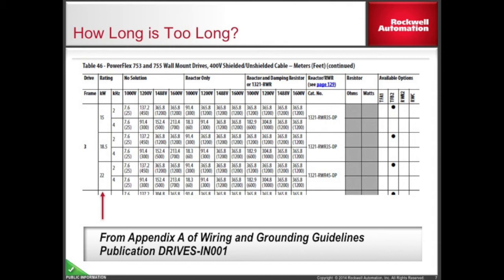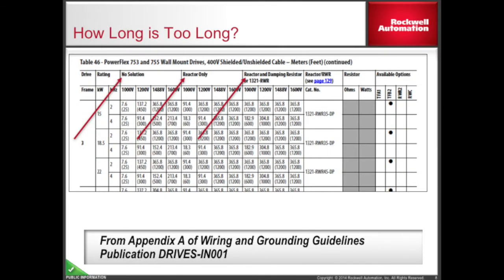Rockwell Automation has a table to determine this, given in Appendix A of the wiring and grounding guidelines. To read this table, first find the power rating of your drive — see the column with the red arrow. Looking at the table going across, there are three major headers: no solution, reactor only, and reactor and damping resistor. These columns describe what is between the output of the drive and the motor. No solution means only wire is between the drive and the motor. Reactor only means a 3% output reactor is between the drive and the motor. Reactor and damping resistor means there is a 1321-RWR output reactor with damping resistor between the drive and the motor.